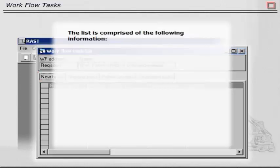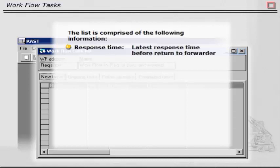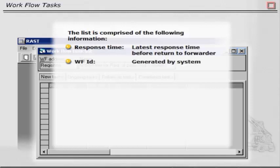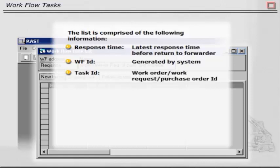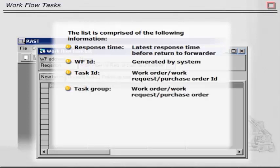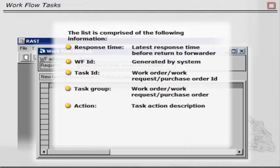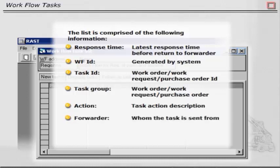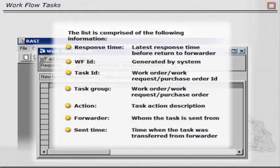The list is comprised of the following information: Response time - latest response time before return to forwarder; WFID generated by system; Task ID; Work Order, Work Request, Purchase Order ID; Task Group; Work Order, Work Request, Purchase Order; Action Task Action Description; Forwarder - who the task is sent from; and Sent time - time when the task was transferred from forwarder.